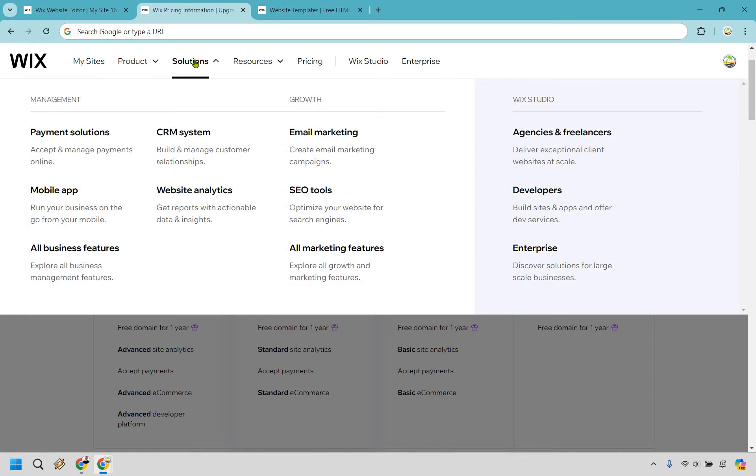Wix also isn't just about getting a website online quickly. It also offers a host of features that can benefit small businesses. A few of them, as you can see on the screen, include e-commerce capabilities, SEO tools, booking and appointment systems, as well as email marketing.